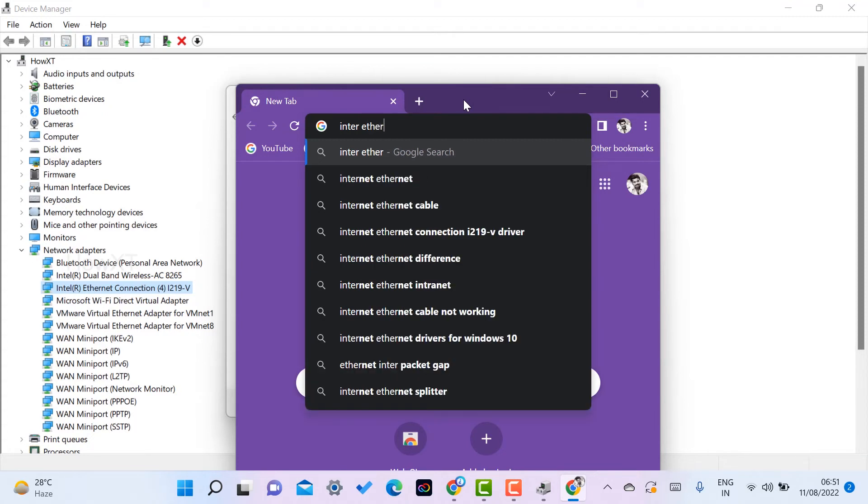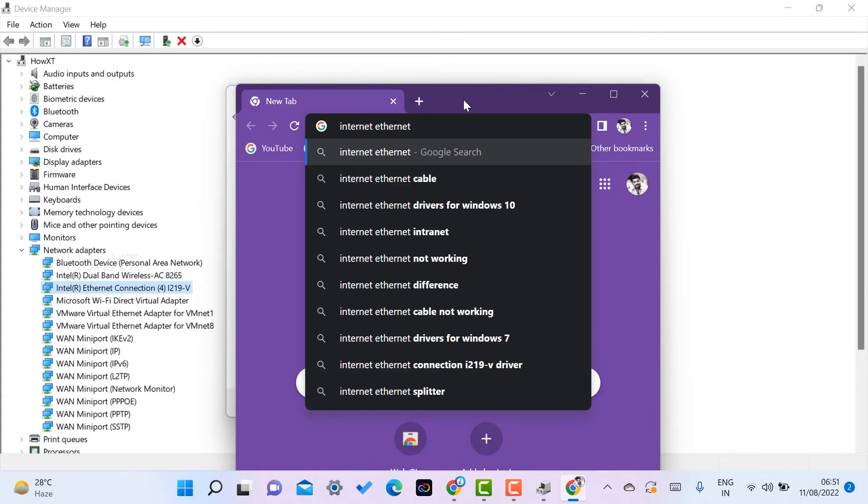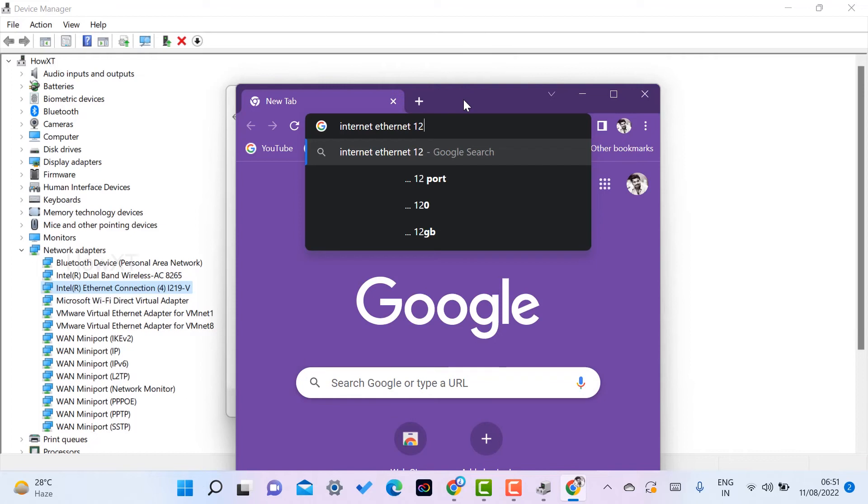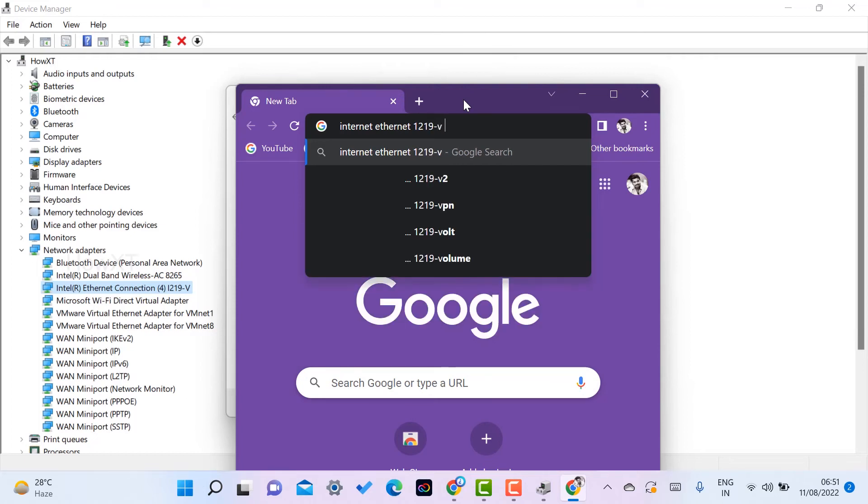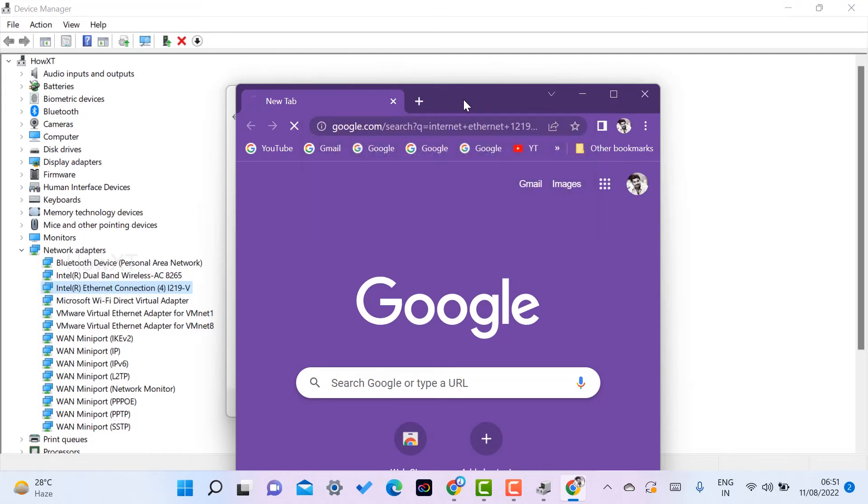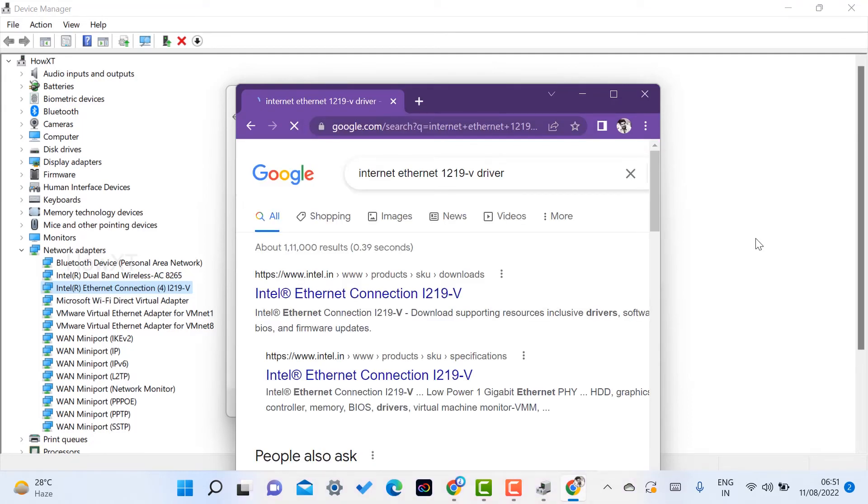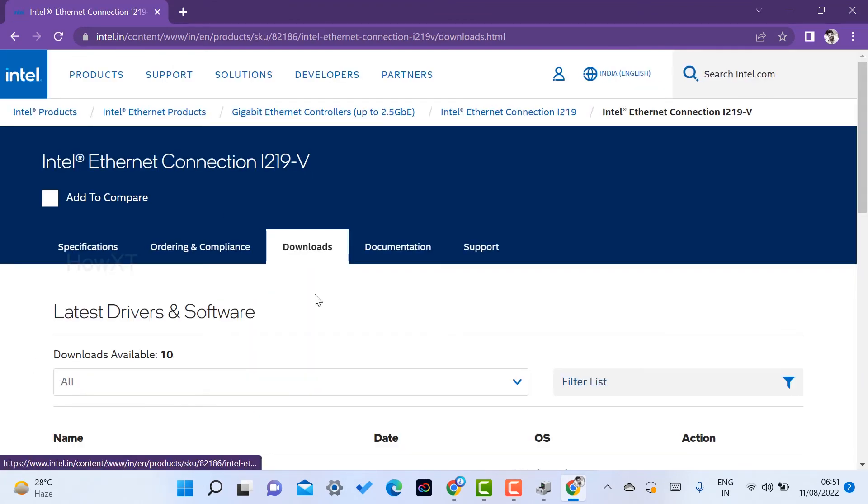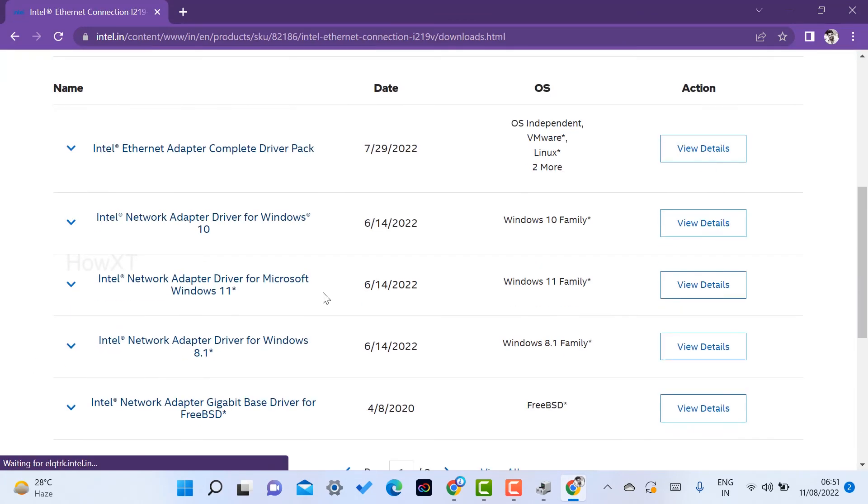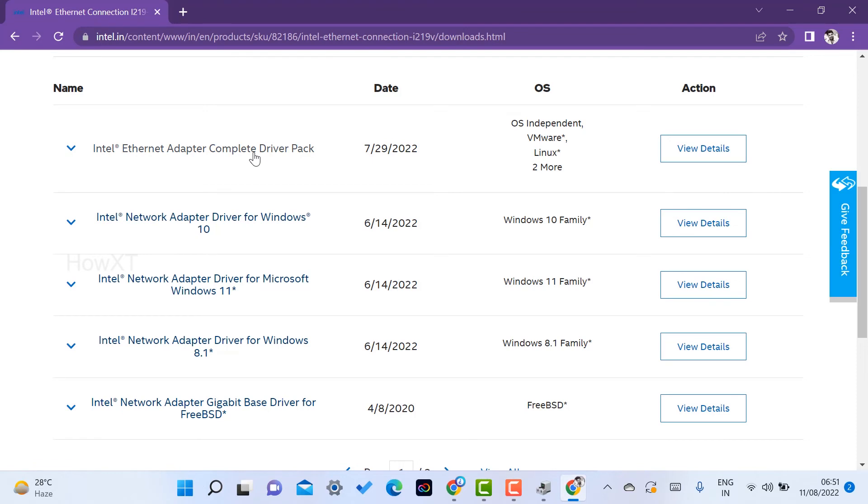Ethernet Connection I219-V drivers. You can select and you can download from the Intel website itself. It is official. So just click the Intel website. There is an option will be given here for Windows 10, Windows 11, everything will be there. So Intel network adapter you can download and you can copy and paste over there.